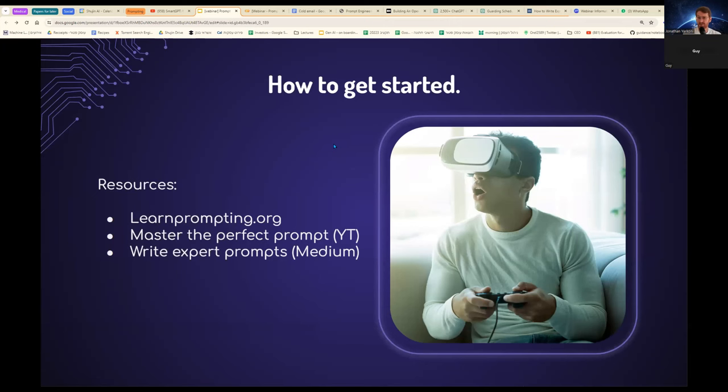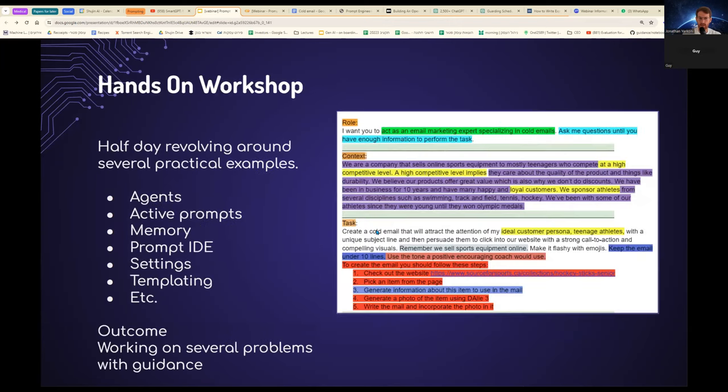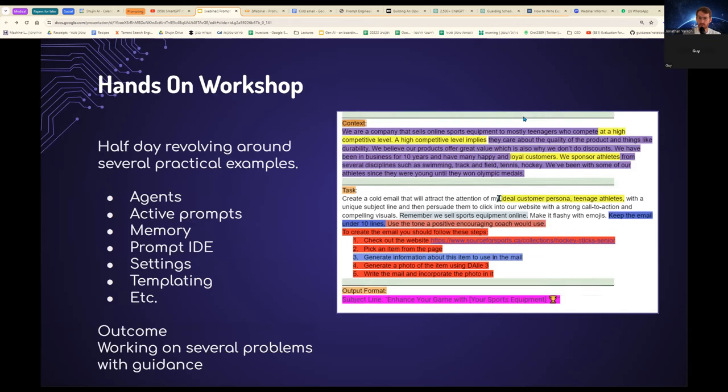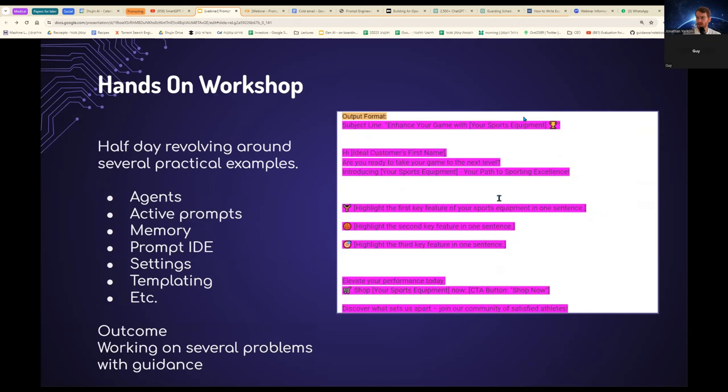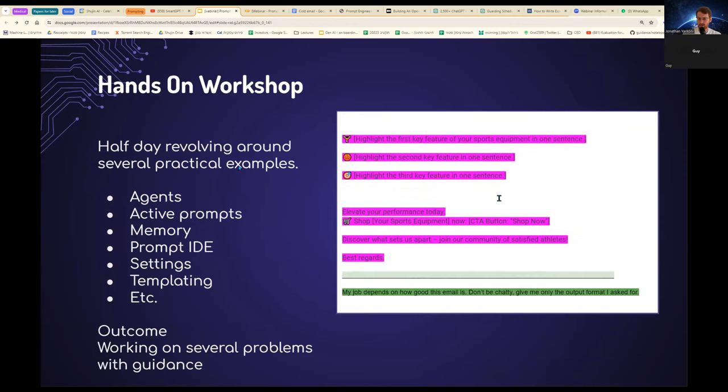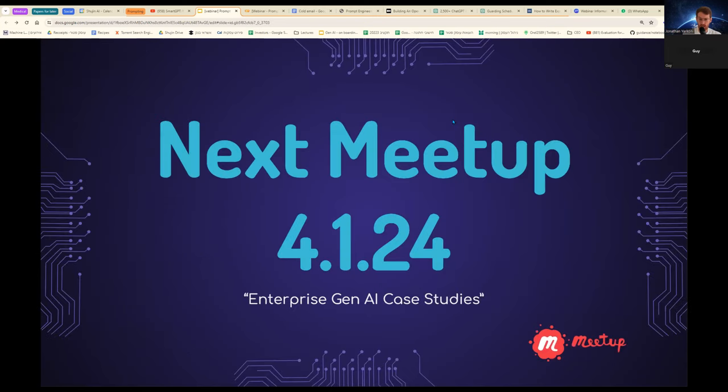How to get started? These are three very good resources I recommend. Learnprompting.org. There's a Master the Perfect Prompt YouTube video and Write Expert Prompt on Medium, which is three articles which I really liked. We also do a hands-on workshop where we go through similar examples to the one of the cold emails that you see here on the right and that we reviewed before. And we work step by step on similar examples, really helping you understand how to do prompt engineering. We also go into deeper dive on things like agent, active prompts, what is memory, how it works, and so on and so forth.